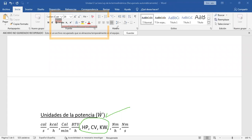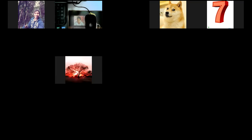Si no hay preguntas, podemos continuar. Todo lo que es calor específico, trabajo específico, en general todo lo que es específico, es con minúscula: volumen específico, minúscula; entalpía específica, minúscula; trabajo específico, W minúscula; calor específico, q minúscula. Todo lo que sea específico en esta materia es con letra minúscula.